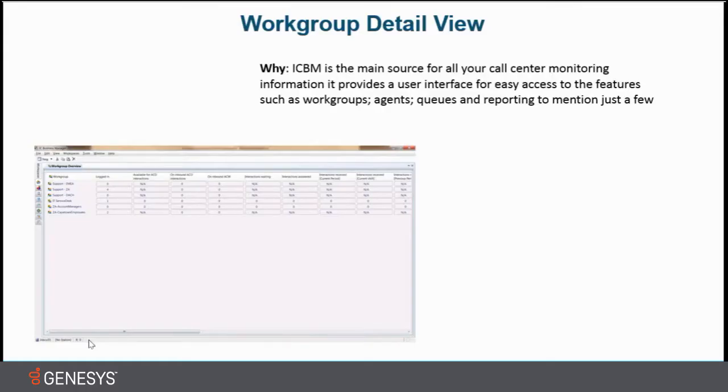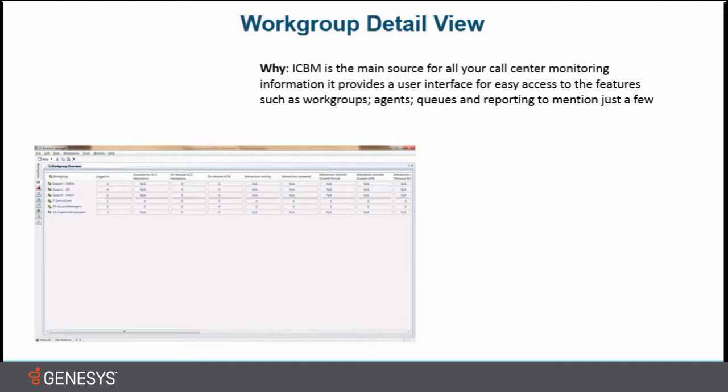So why? ICBM is the main source for all call center monitoring information. It provides a user interface for easy access to features such as work groups, agents, queues, reporting, to mention just a few.